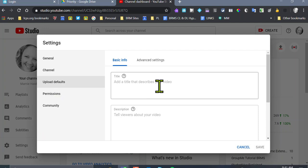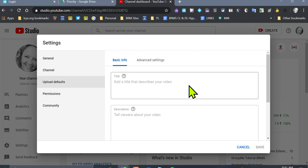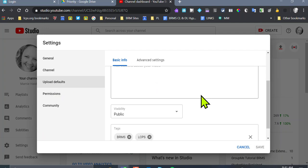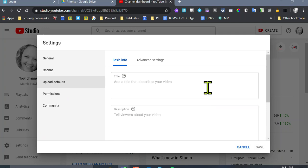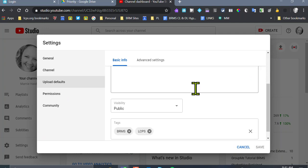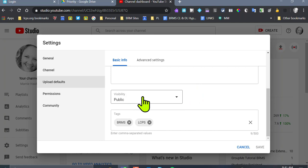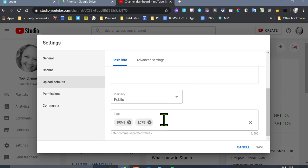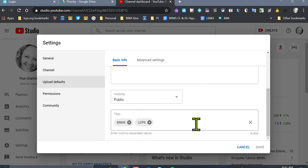Okay, the titles don't necessarily have to be defaulted. Don't forget to scroll down. This window isn't big enough. Your visibility needs to be public. If you leave it private or unlisted, you're going to be setting yourself up for some frustration. Tags. You can add whatever you want down here. BRMS, LCPS. If it's a Google thing, you can put Google whatever you want.